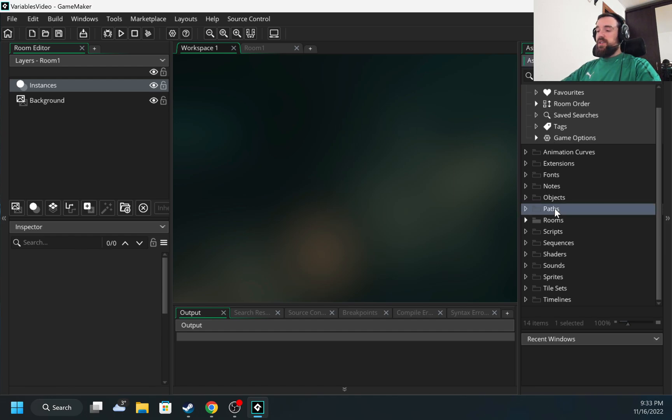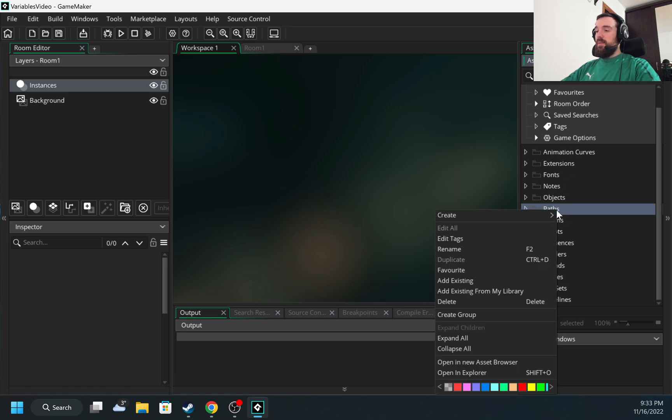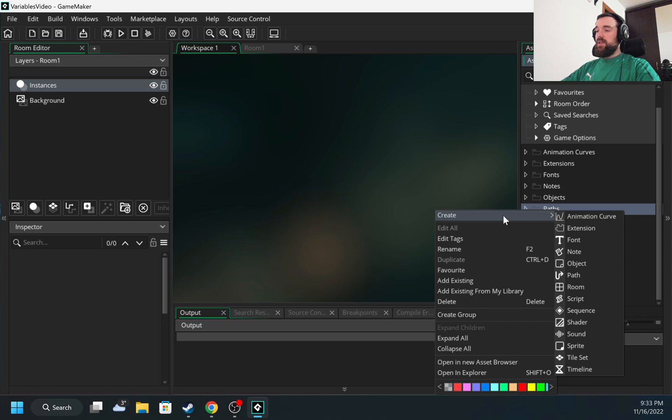Paths are created like any other object in GameMaker. There is a folder for paths. I'm clicking here with the right mouse button, choosing create and path.